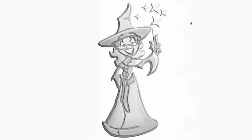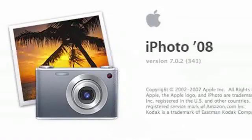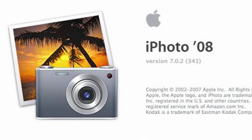Hello, this is Eve from MacMost, the video podcast that shows you how to get the most from your Mac, iPod, Apple TV, and iPhone. Today, I'm going to show you how to use iPhoto to remove red eye from your photographs.